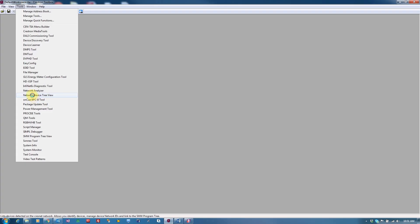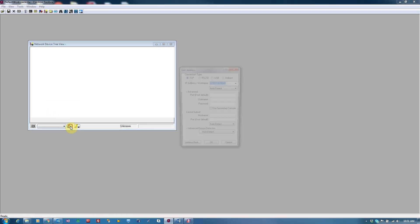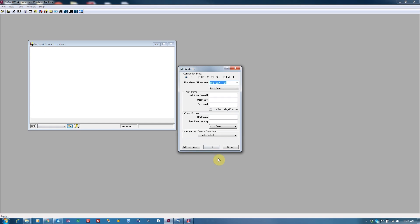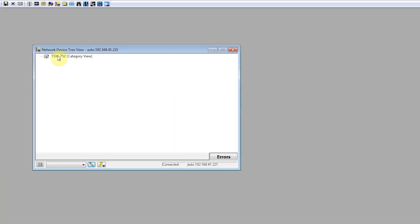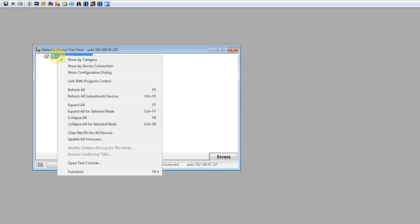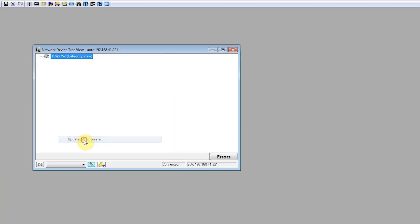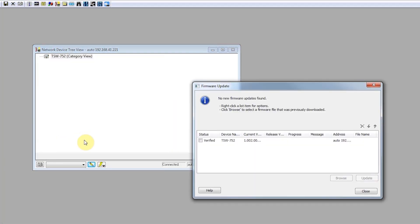There are many ways to upload firmware to Crestron devices. Firmware may be uploaded by the System Information Tool in Toolbox. This is generally for older devices. We can also use the network device tree view looked at in the previous section. When right-clicking on a device in the tree view, one of the options is sending firmware to that device.